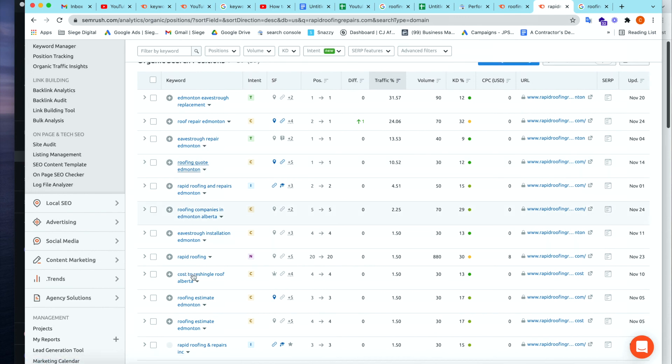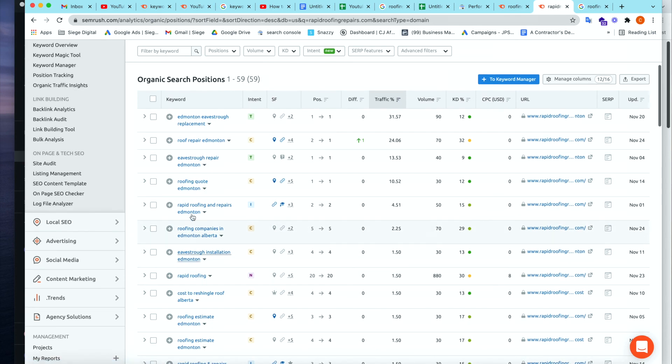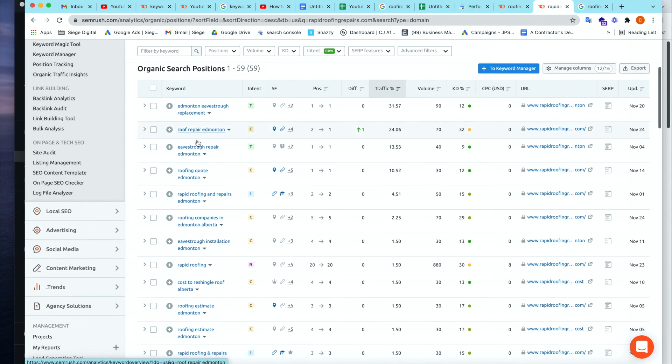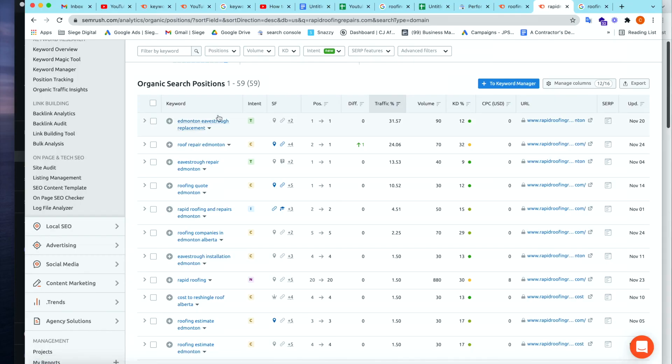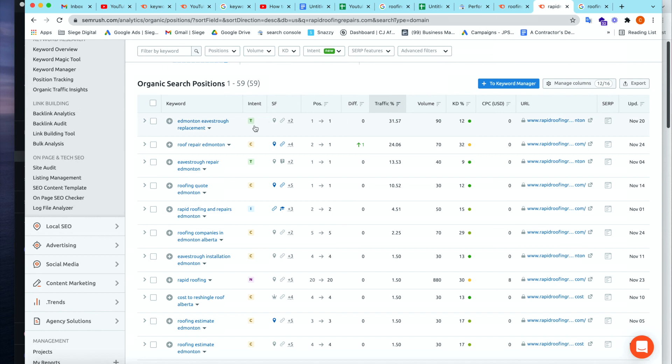So you can see, oh, well, cost of re-shingle a roof Alberta, rapid roofing, which is the name of the company, and all of these other keyword related terms. So Edmonton eavesdrop replacement. Now that's totally different than roofing companies Edmonton, but most likely that's a big overlapping service. And this might be a keyword that you want to bid for because it's a low competition and a higher volume keyword. So this gives you an awesome list.